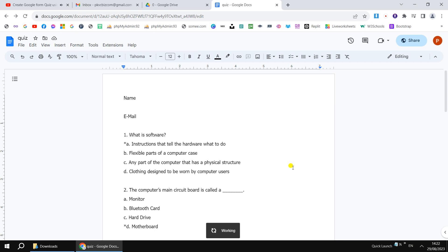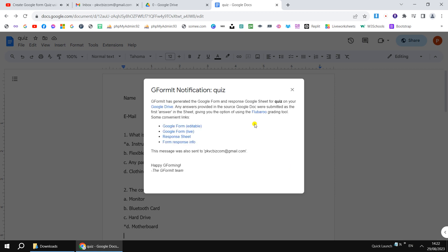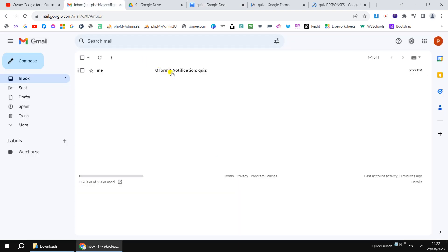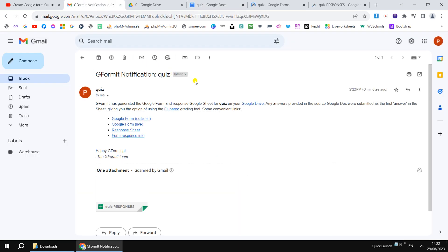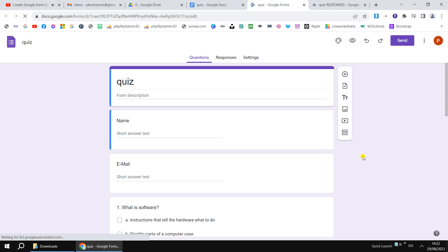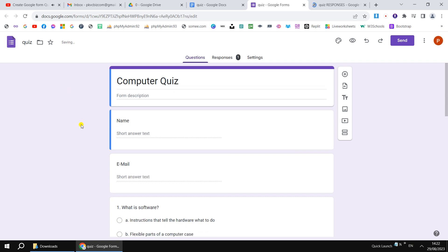Next, I'll add a second question for the student's email ID — you can also add class or roll number if you like. After hitting Enter, your MCQ questions follow. The Google Form will automatically create a question for the student's name, a question for the email ID, and then MCQ-based questions for all the remaining items.